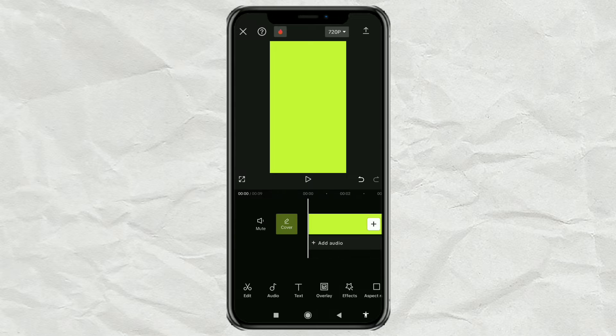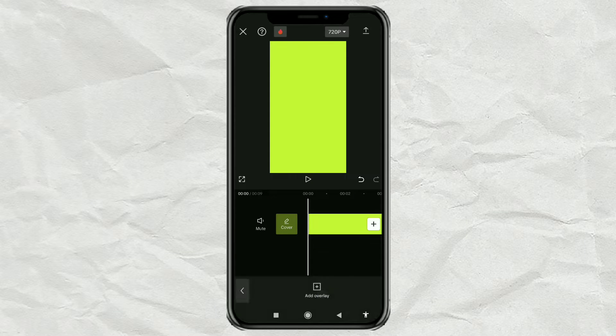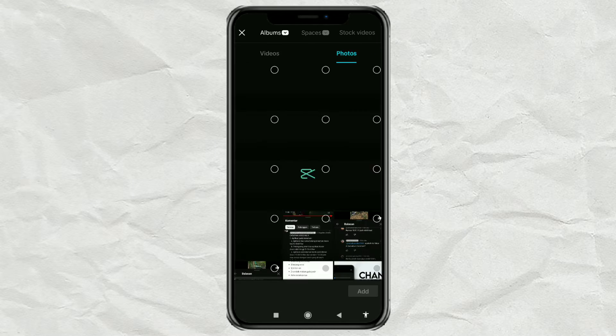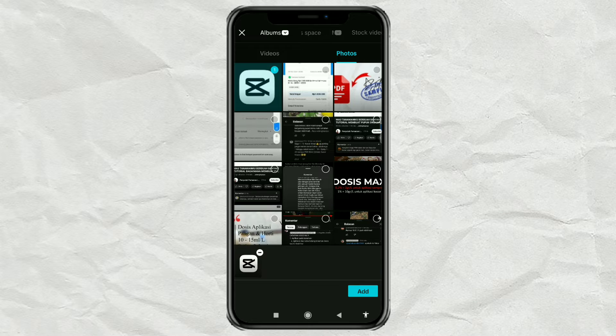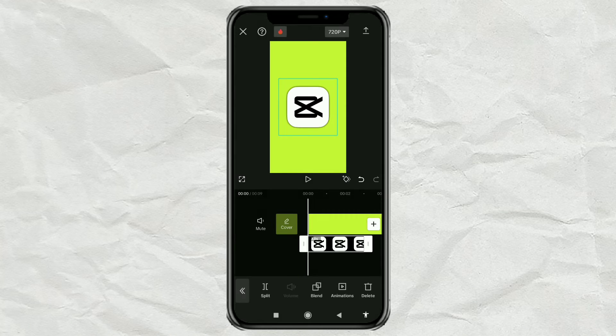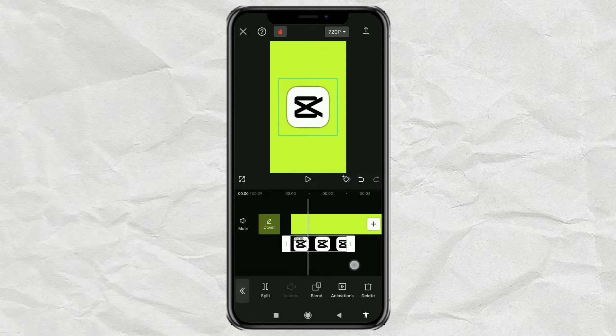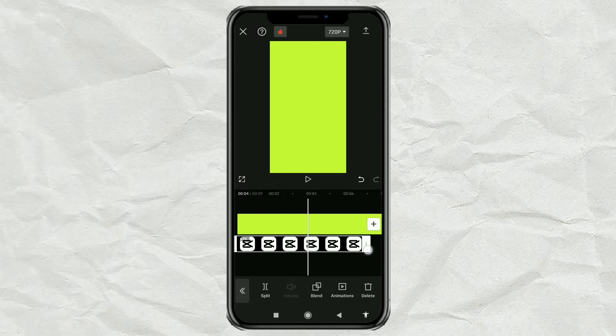Continue to open the Overlay menu. Import the image that will be given a pendulum effect into it. And also adjust the duration.